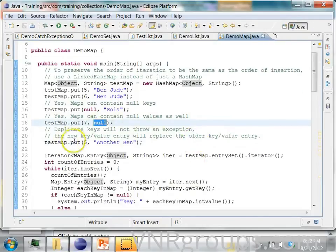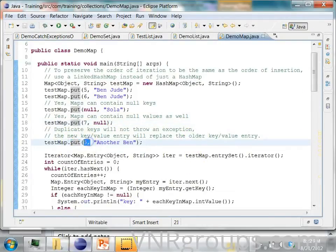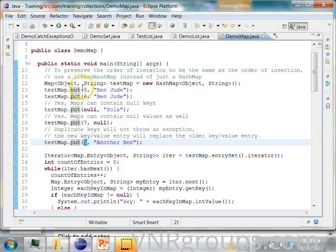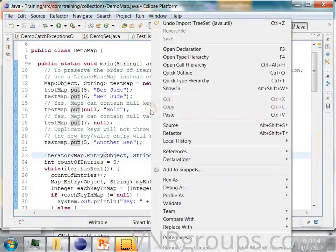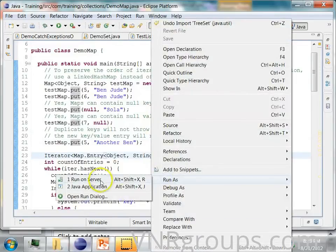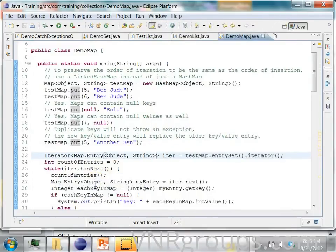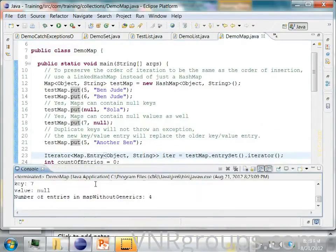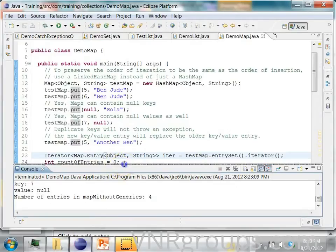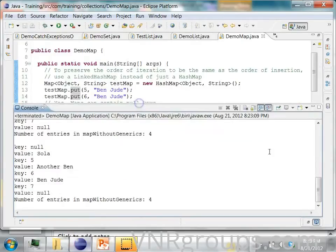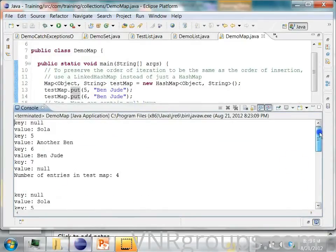Now what I am doing here is I am putting 5. 5 was already added here. Now let us run this program and see what happens.